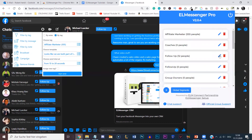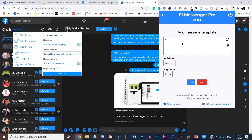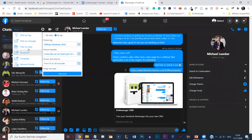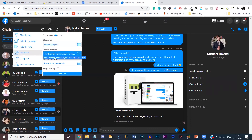Let's say we have the tag 'follow up' and we create a template and a broadcast together. For example: 'Hey [name], how has your week been so far?' Click Save. Then go into Broadcast, choose the tag, choose that template saying 'Hey [name], how has your week been so far?', choose the interval, simply click Start Send, and it's going to send out this message to all people with the tag 'follow up'. You can just sit back, relax, and do whatever you want.